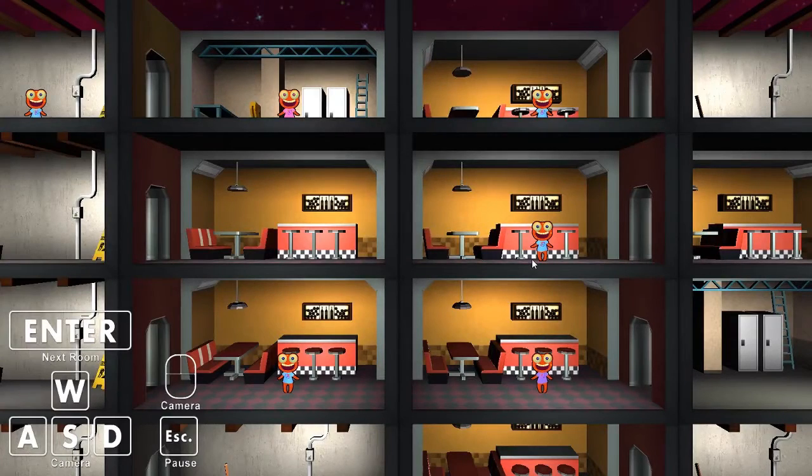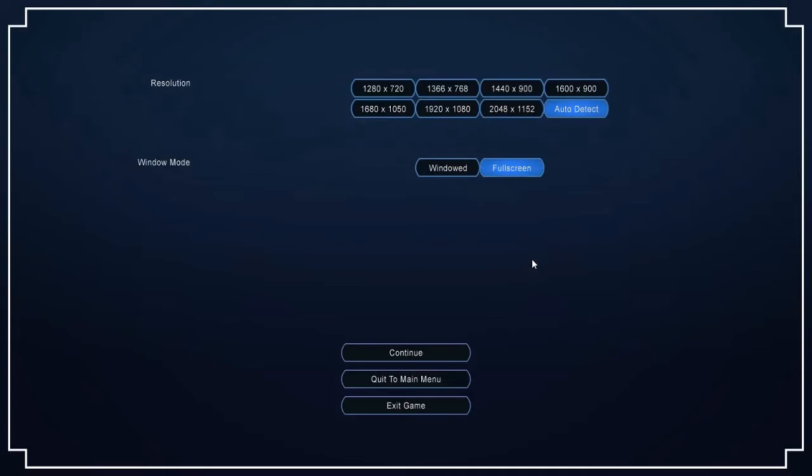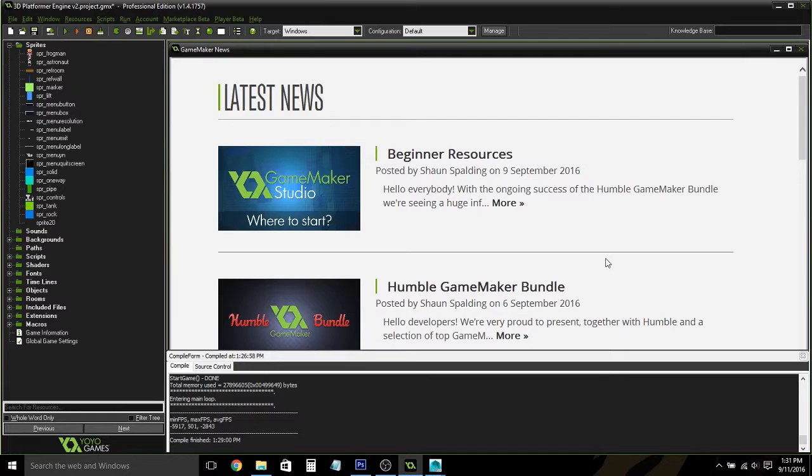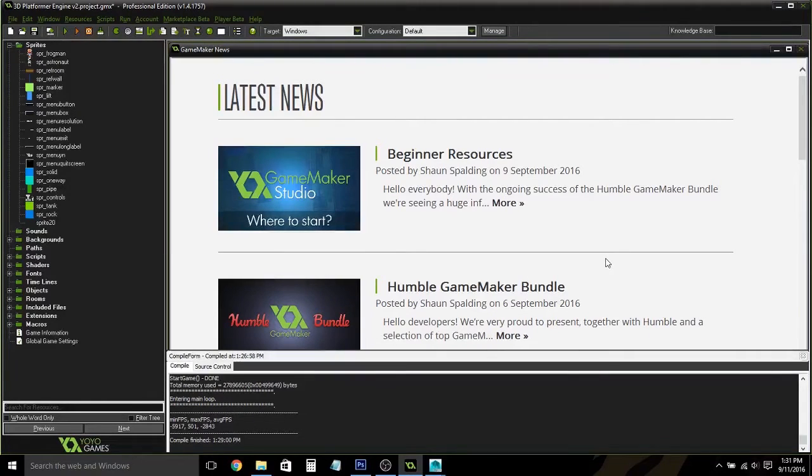Also implemented in this package is a pause menu, which includes resolution and window mode options. Now, let's go through step-by-step how to use this package.